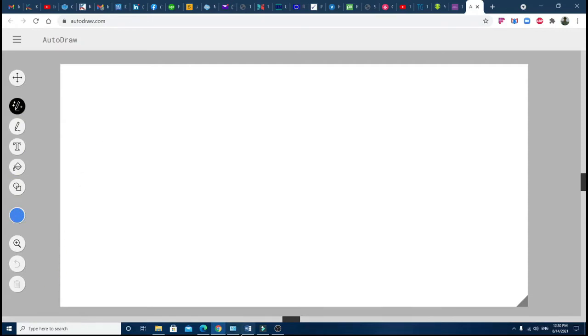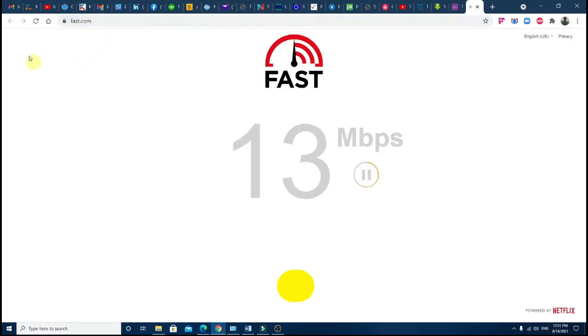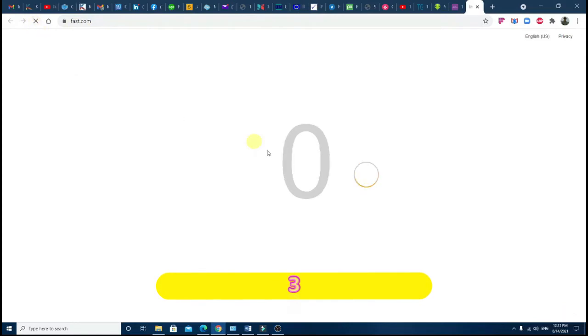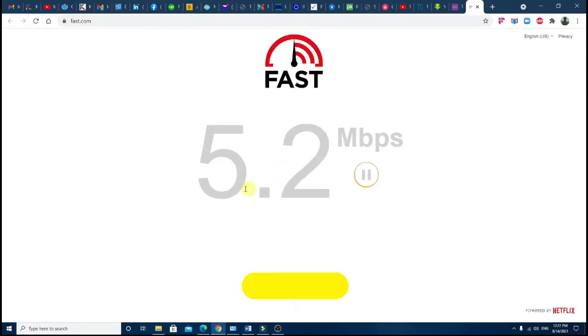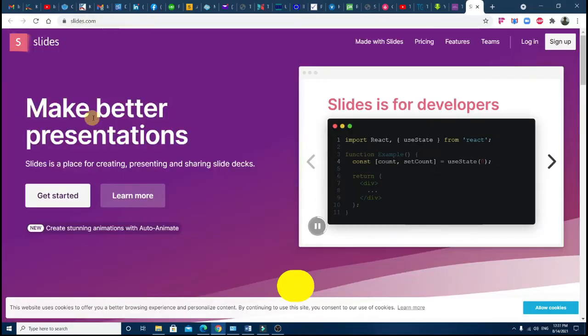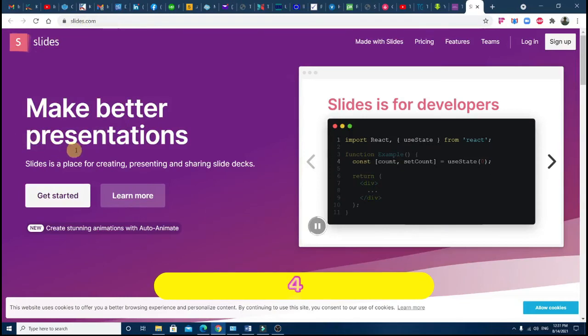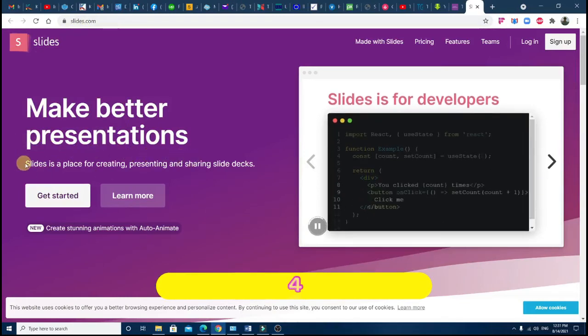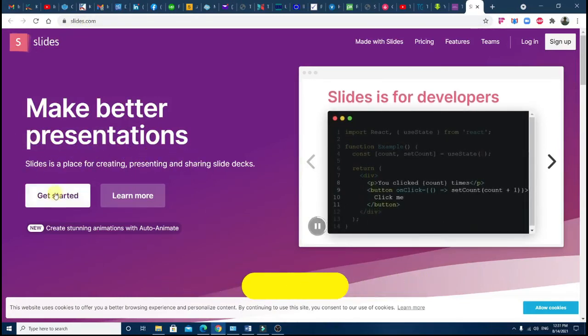dot com. Check the current speed of your internet connection. Number four: Slides dot com. Create pixel-perfect slide